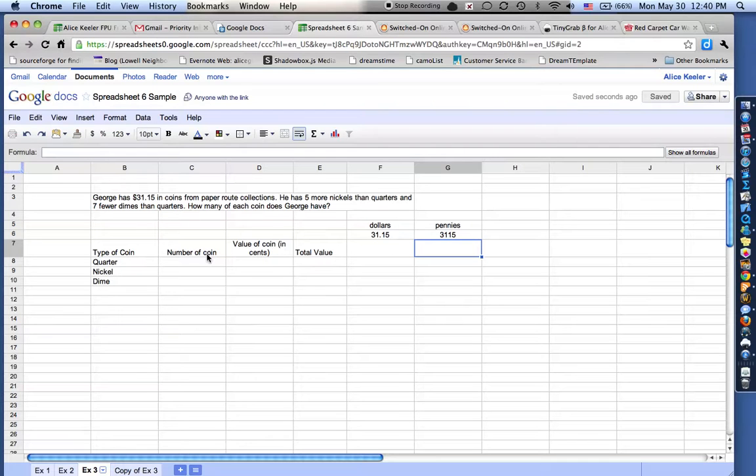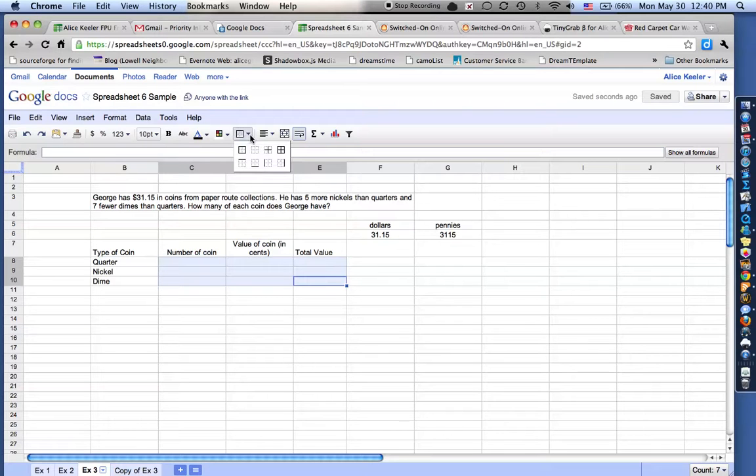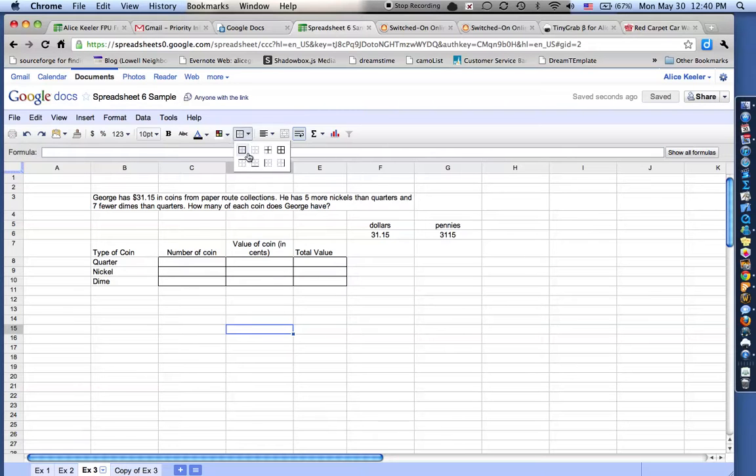So I have $31.15 in coins, and I'm going to go ahead and highlight these cells. And up here in the toolbar where it says borders, I'm going to choose to make those into where I'm making a little chart of tables. So you can see I've put a border around each of those. So I have this borders icon, and I can choose how I want to do my borders.